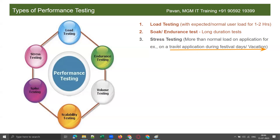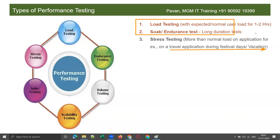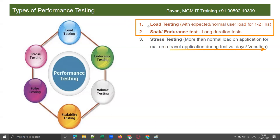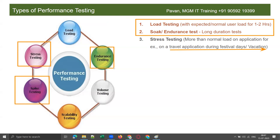Every application doesn't require stress testing. If you observe, I have highlighted the first two types — load testing and soak testing — because these two types of testing are important for any application. The other types such as stress testing, spike testing, and volume testing are not required for all applications. Only some applications require them.